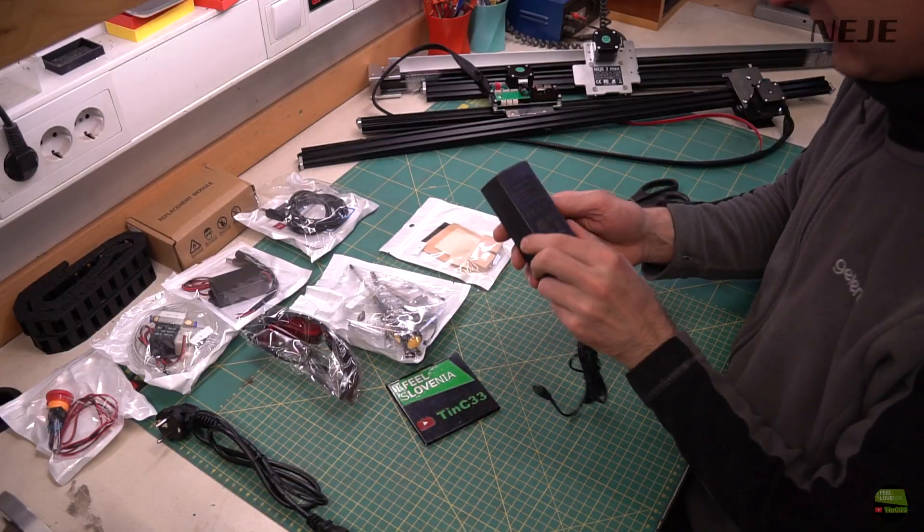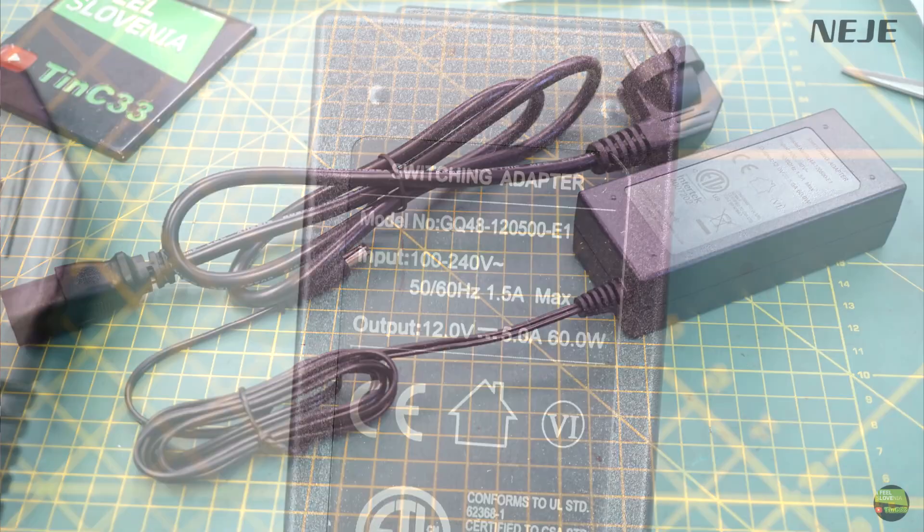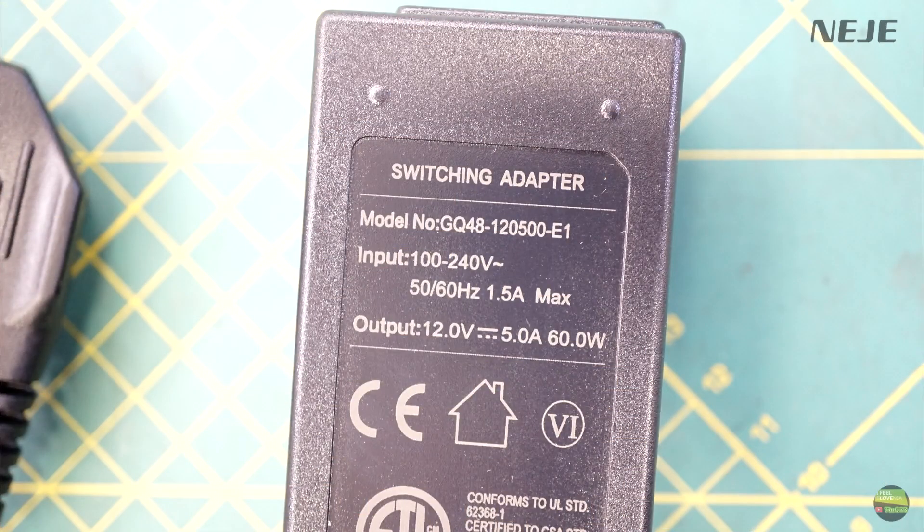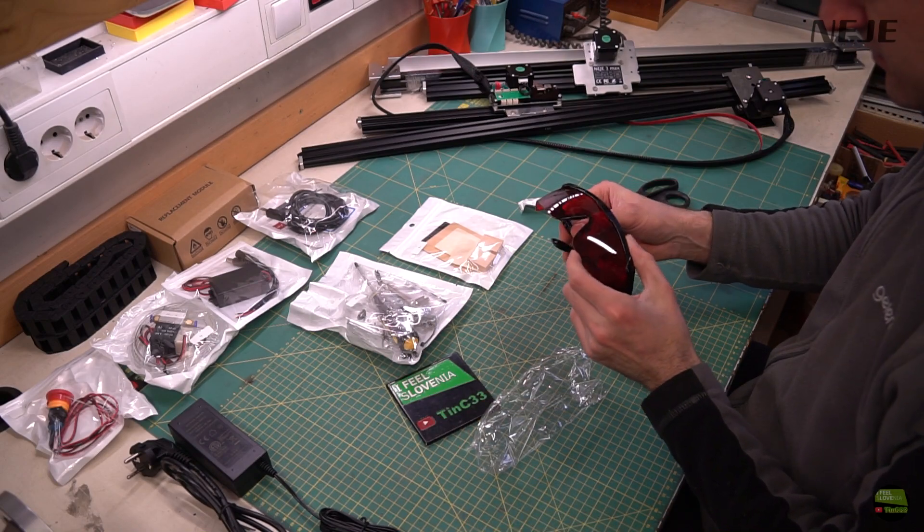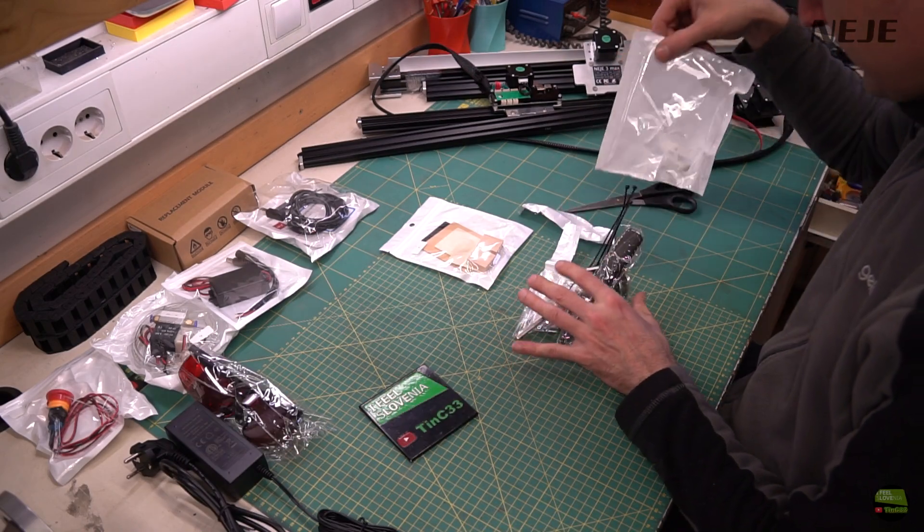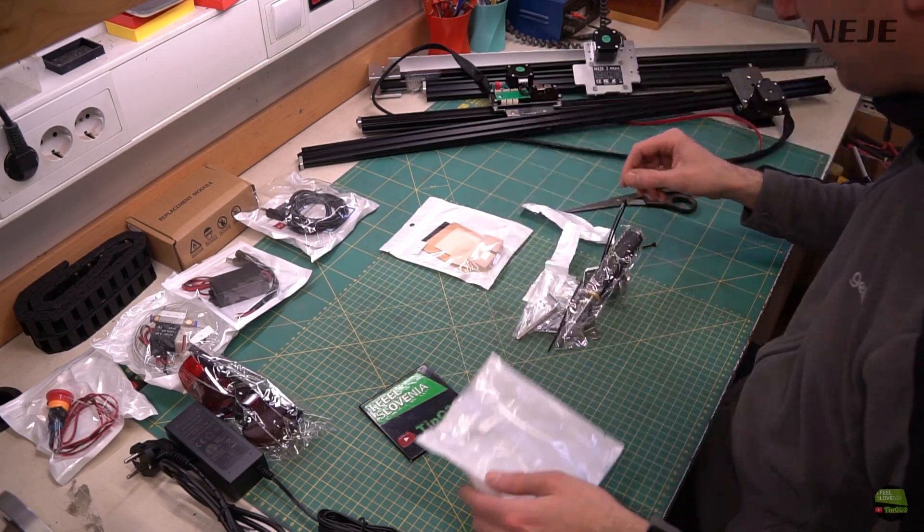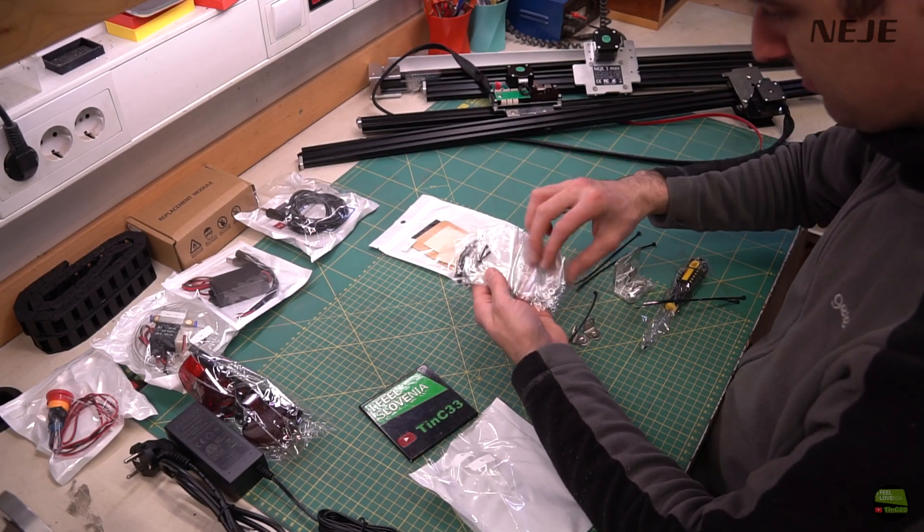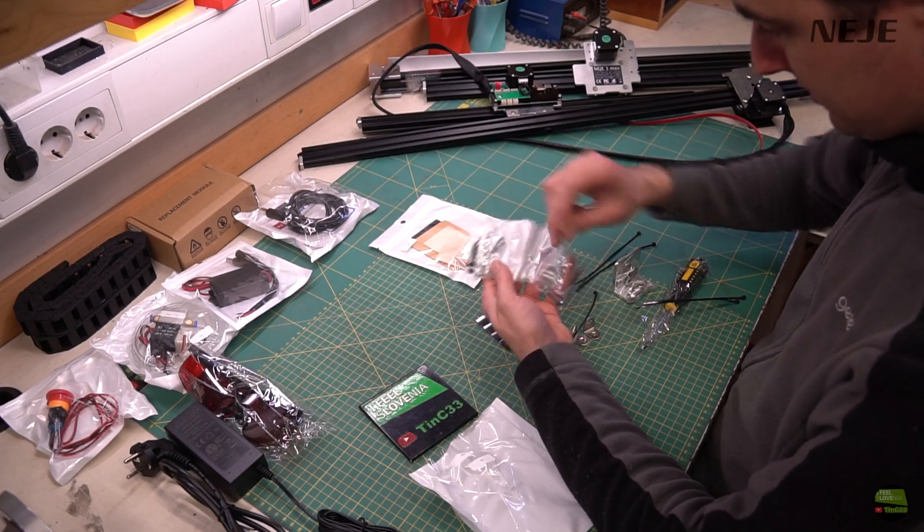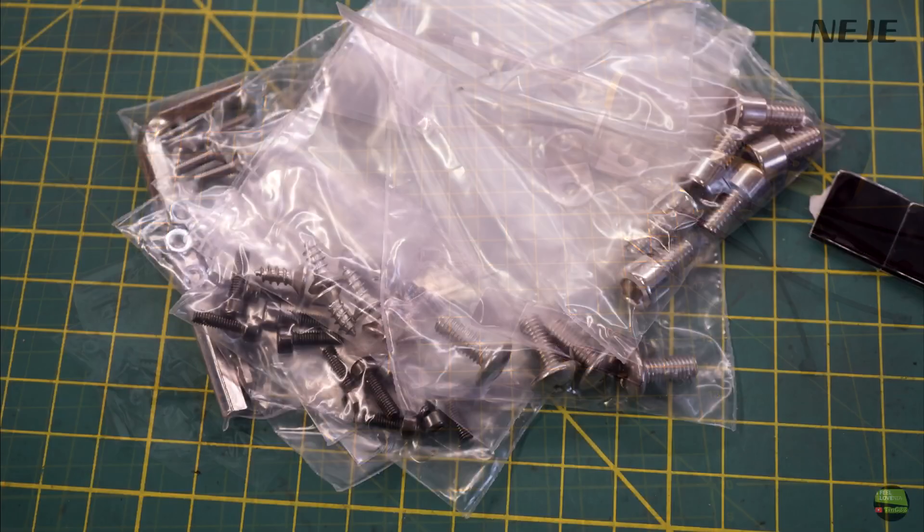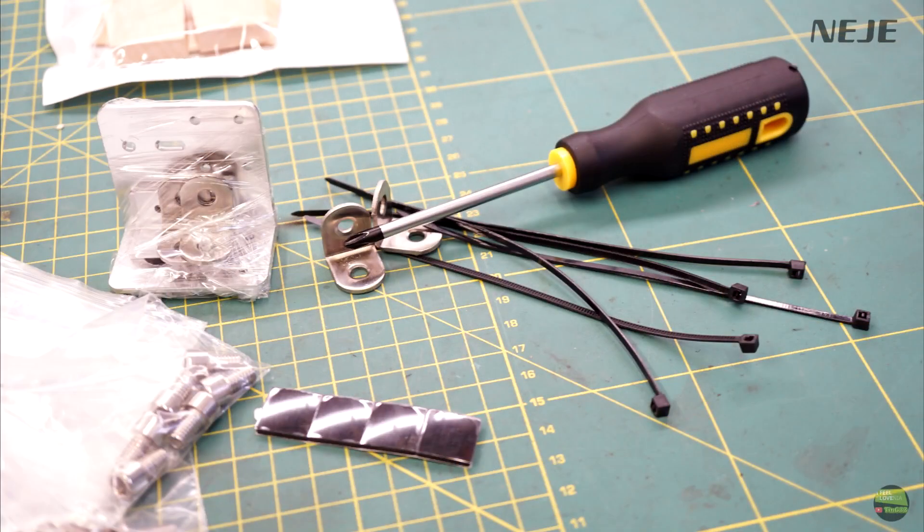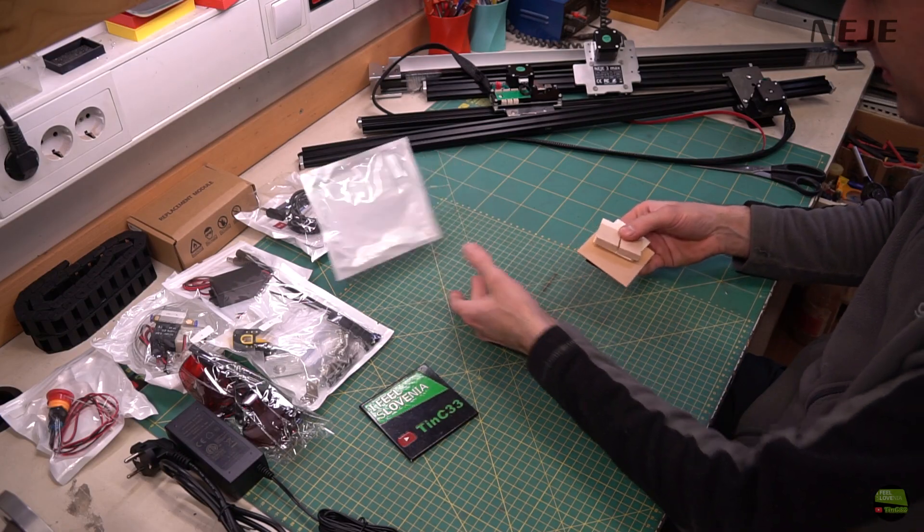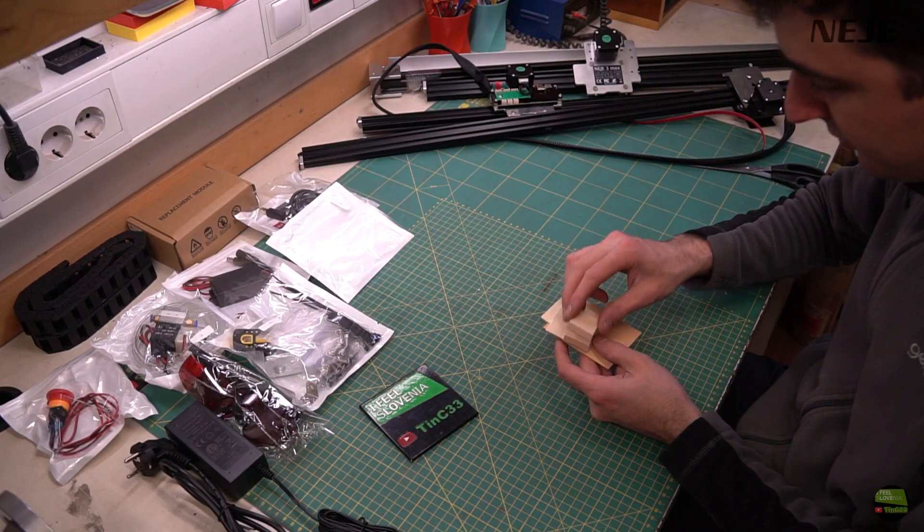12V 5A power supply, this time a bit bigger version. Red protective glasses. And a bag with screws, zip ties, screwdriver and so on. Neiji 2 Max we assembled with only 6 screws. Well, with Neiji 3 Max we got 8 bags of screws and nuts.